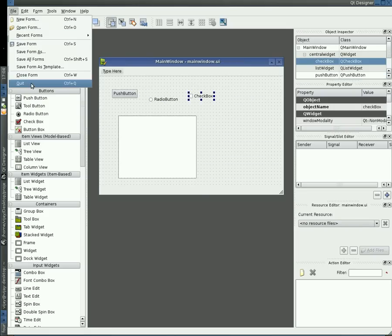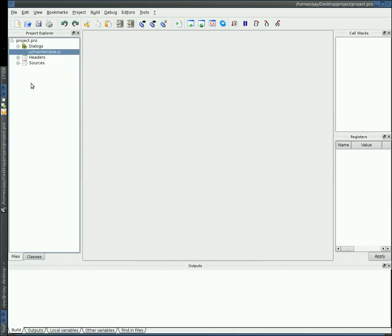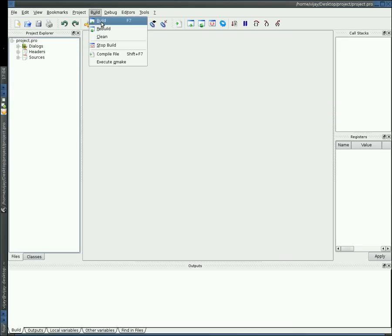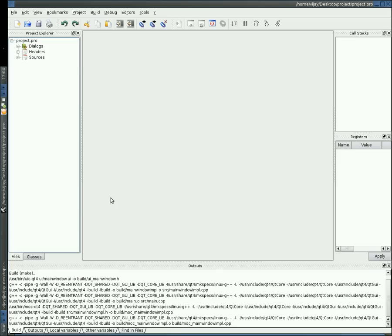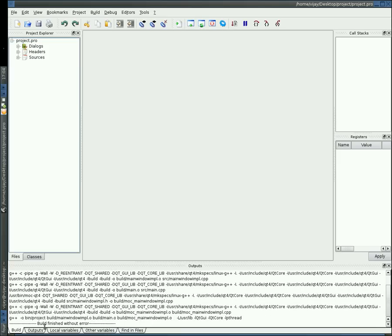Now let us go back to QDevelop. To build the project, go to build, or just you can press F7. After compilation of the project, if you want to test it.